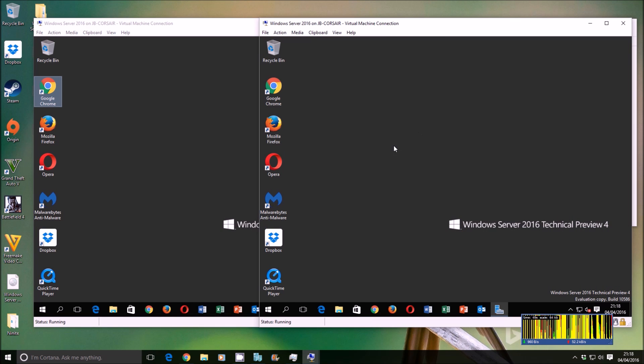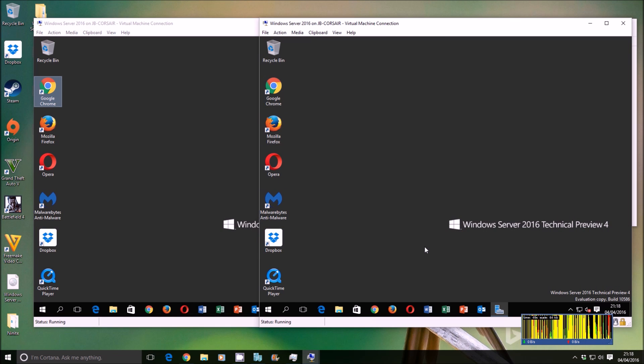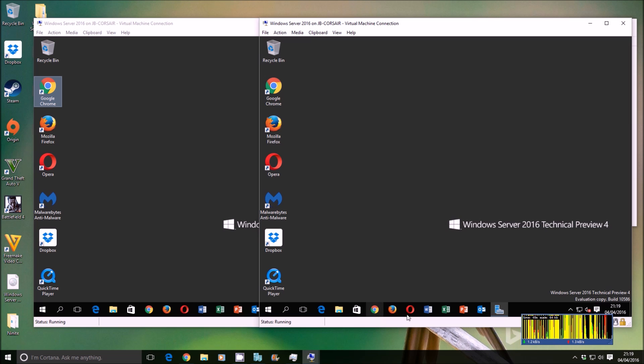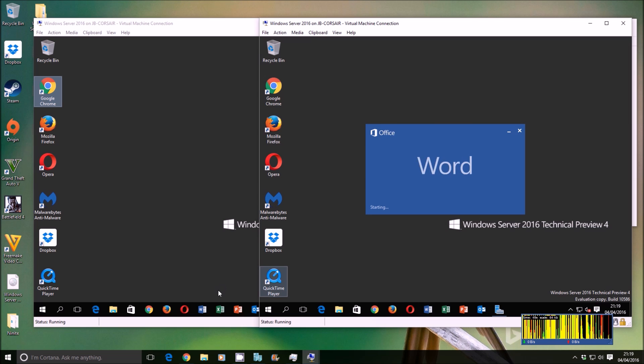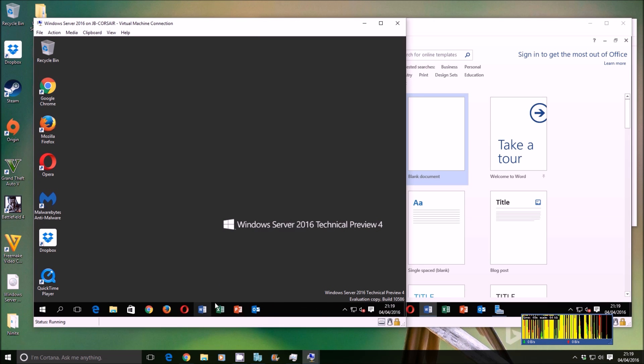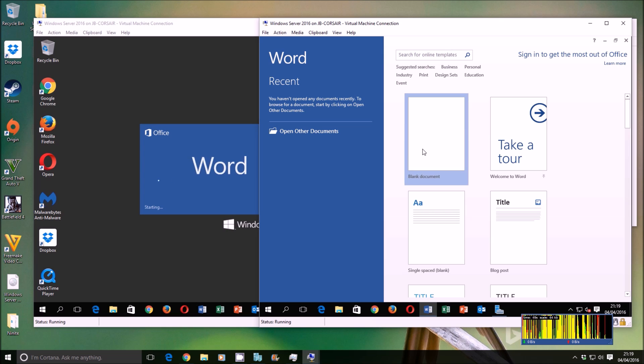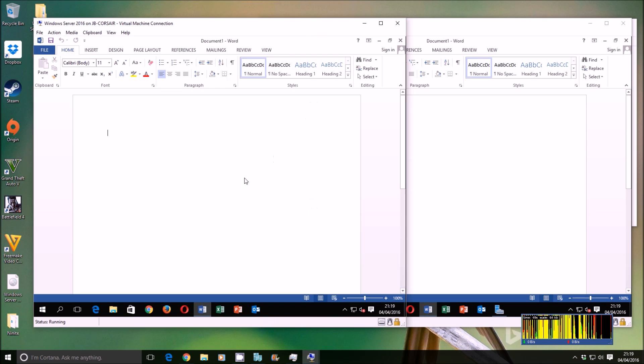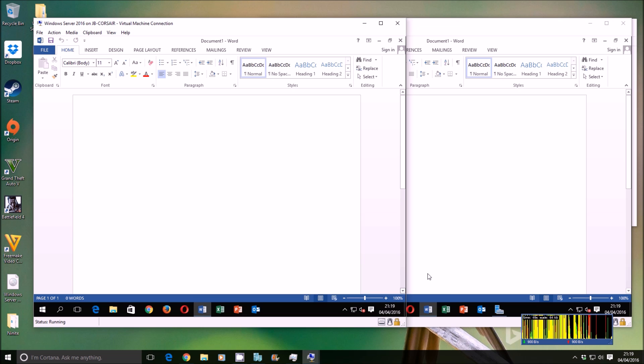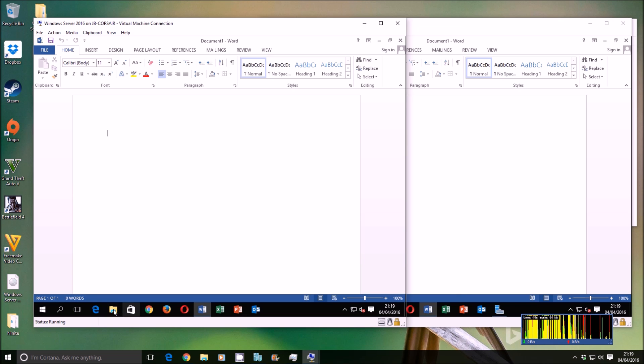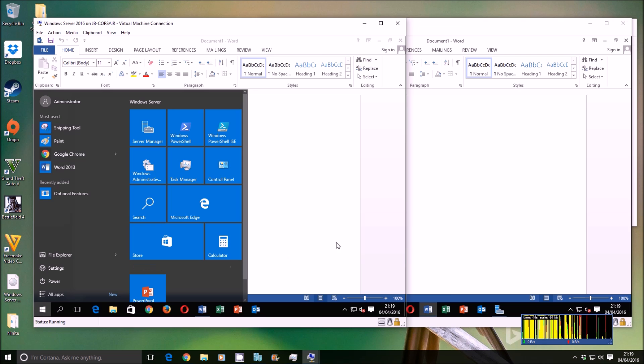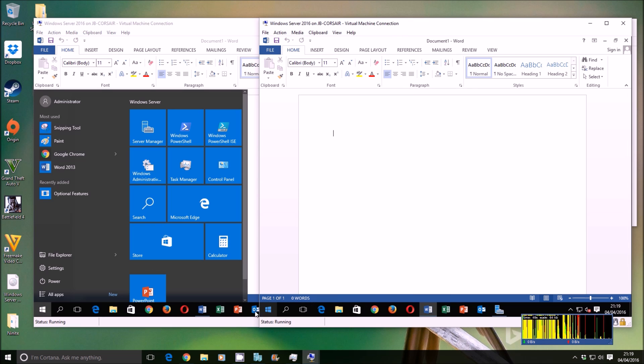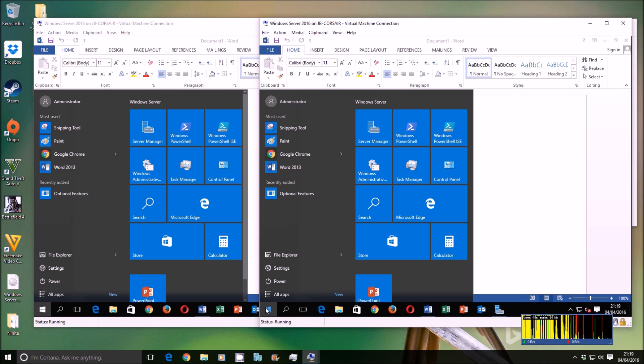So if you close those both down, you can see that all of the applications are copied across as well. For instance, Word on both machines. As you can see, identical on both machines. The roles, the features, everything you've put on there, everything you've specified is exactly the same on both machines.